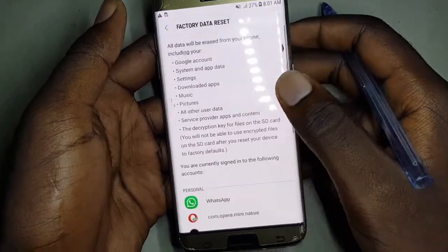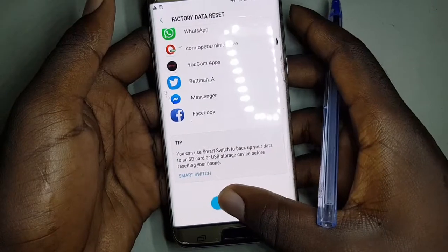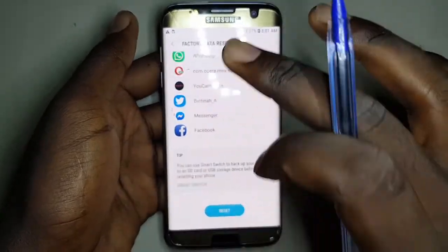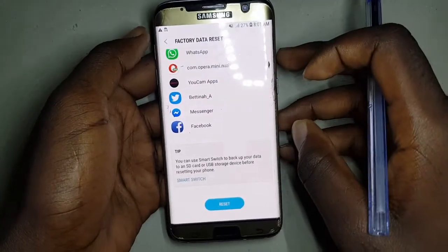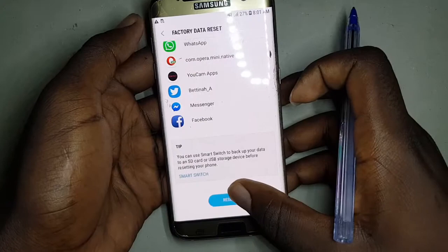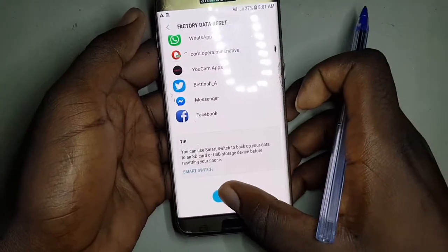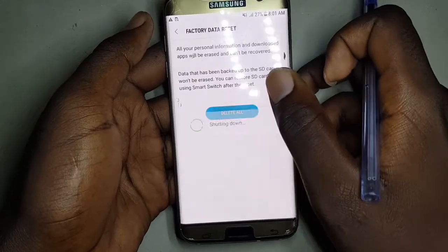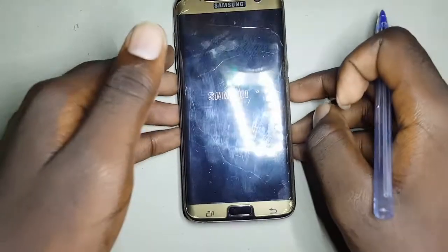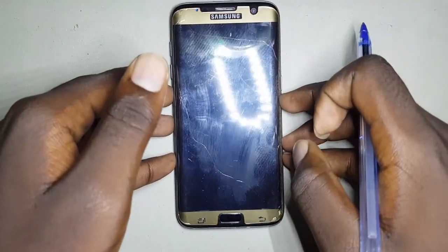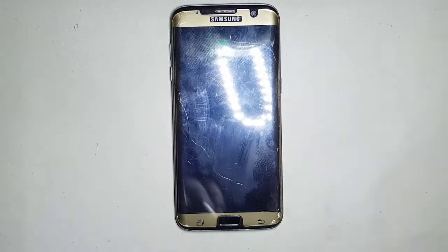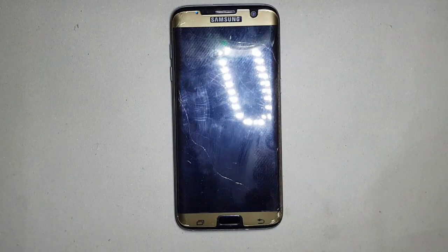Let's go ahead and do the factory data reset now. We are resetting this phone because we are going to install a new firmware, and I'm going to show you how to install new firmware — this is a Samsung S7 Edge. Let's reset it. I might fast-forward the resetting process because it takes a lot of time.